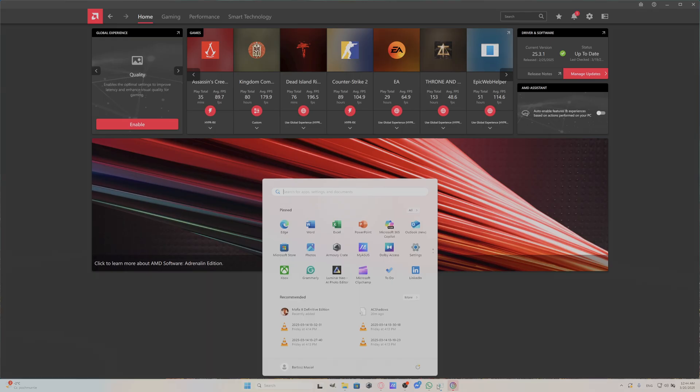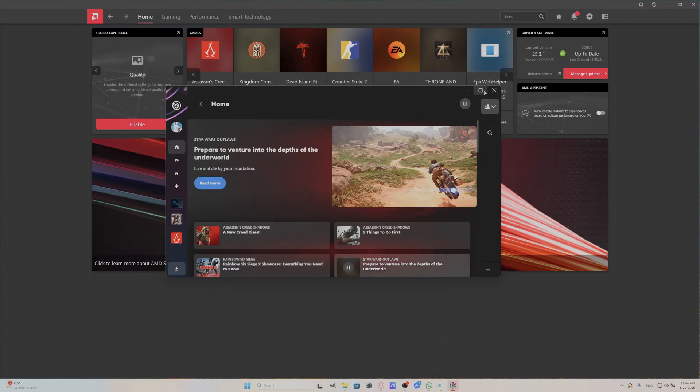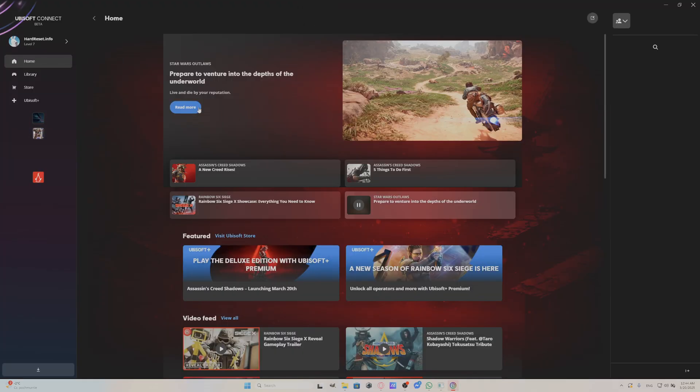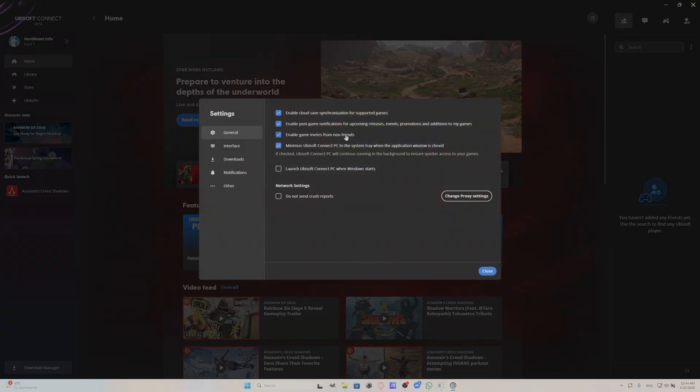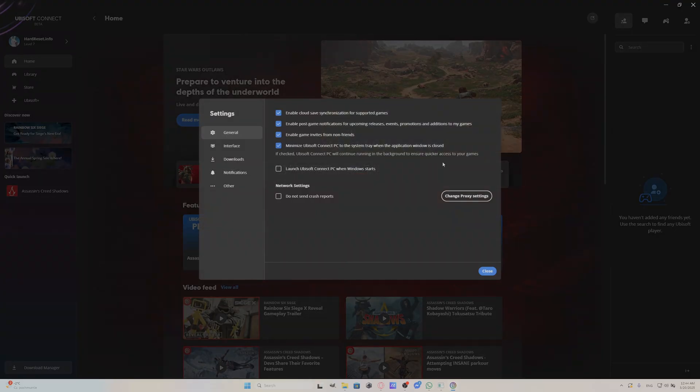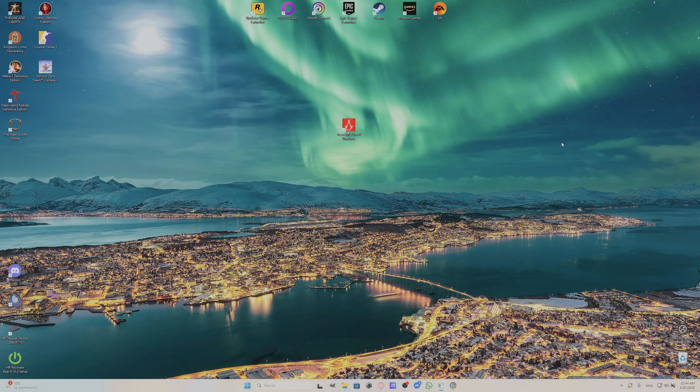Go back to Ubisoft app. Now, enable cloud save synchronization and start your game again.